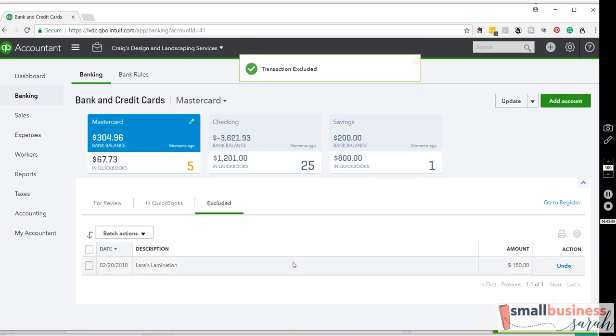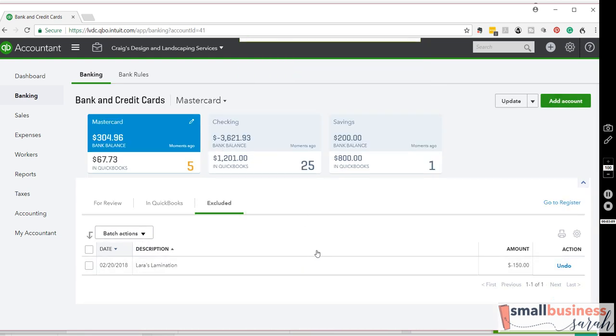Now, once again, that is only for transactions that are in error. So a transaction that was maybe brought in in duplicate. This does not happen very much, but if you need to, you can use the Exclude feature.